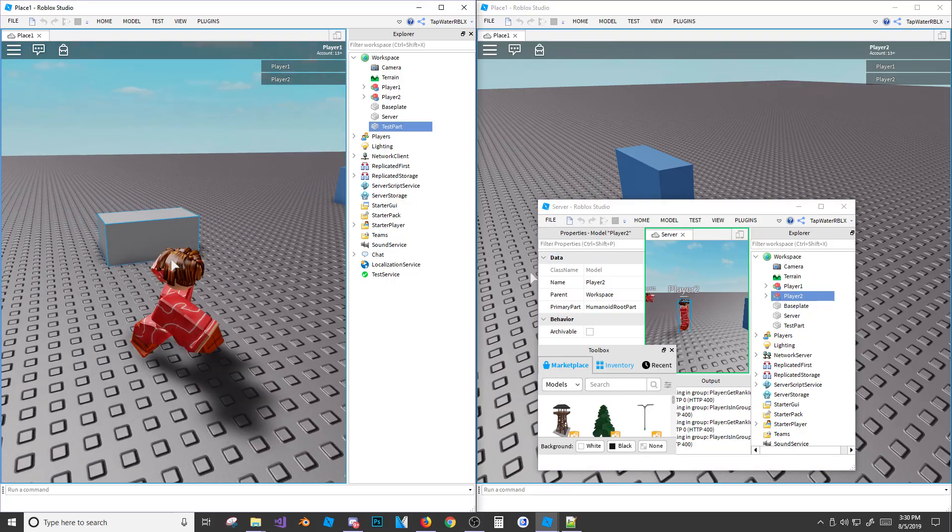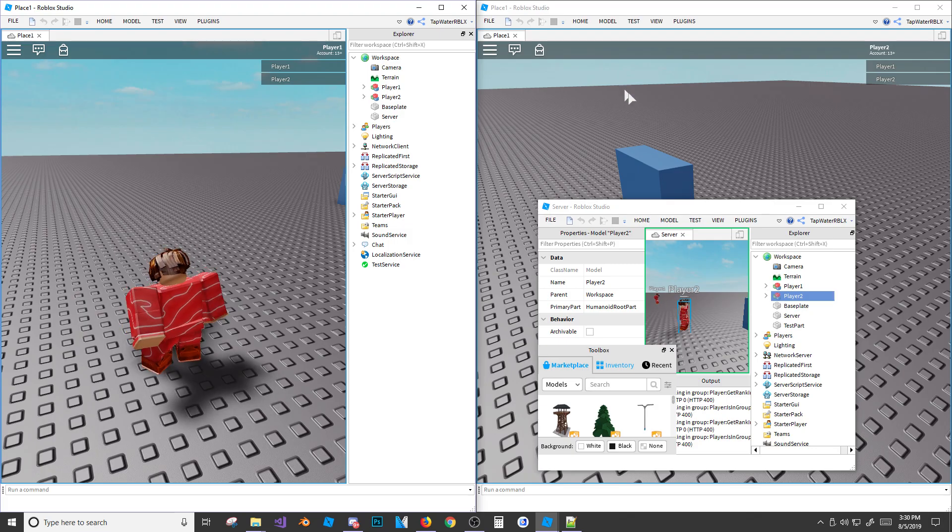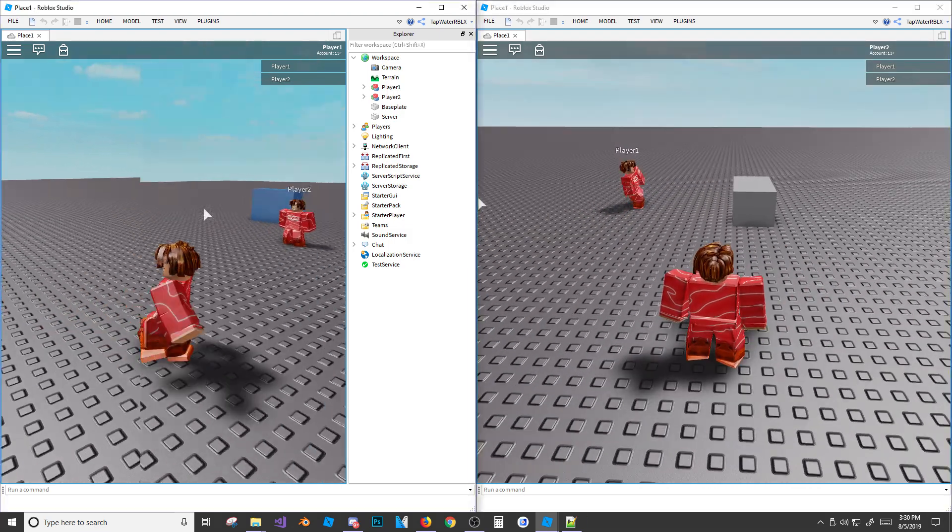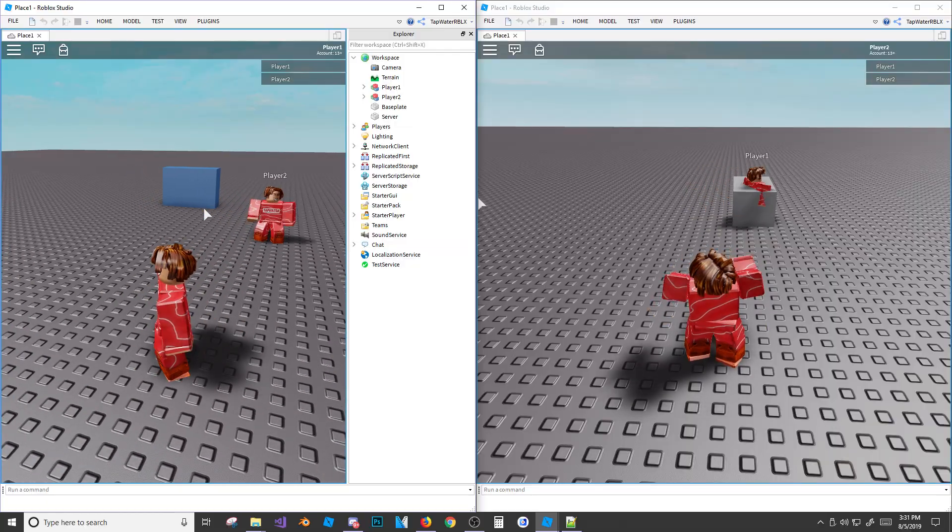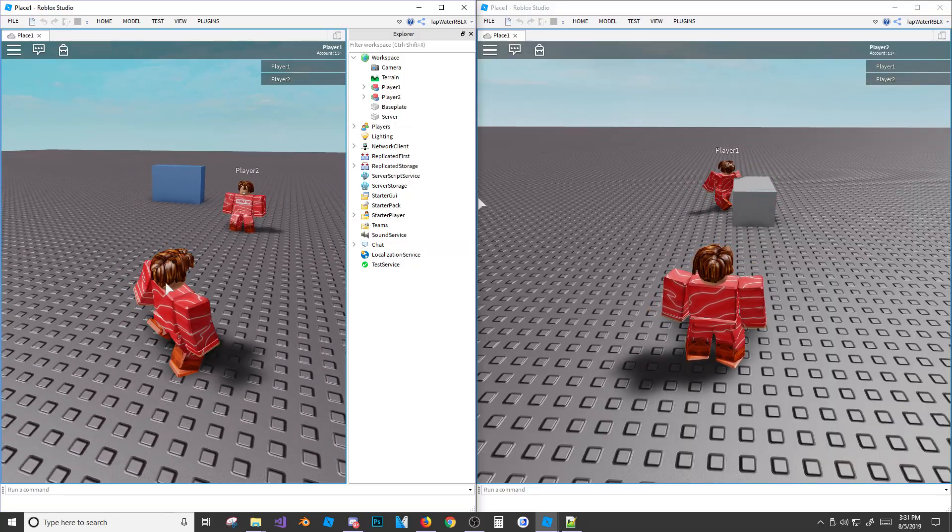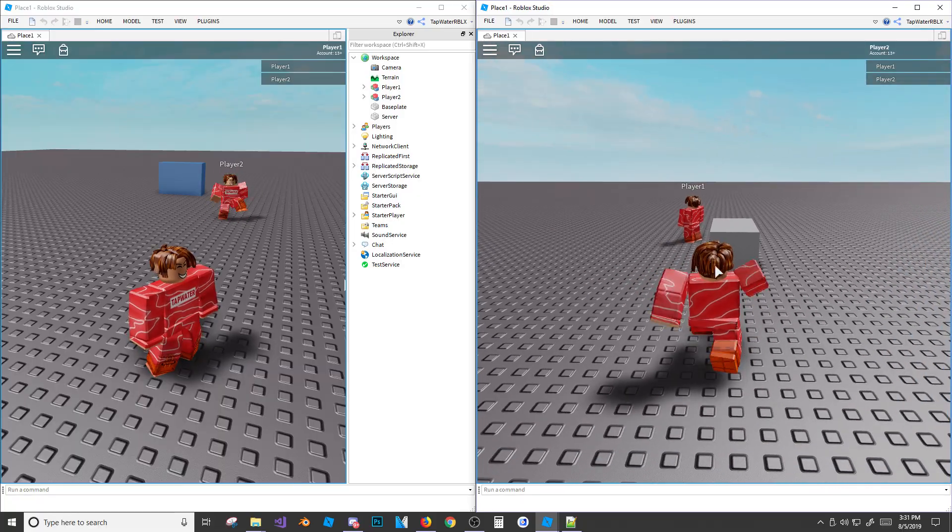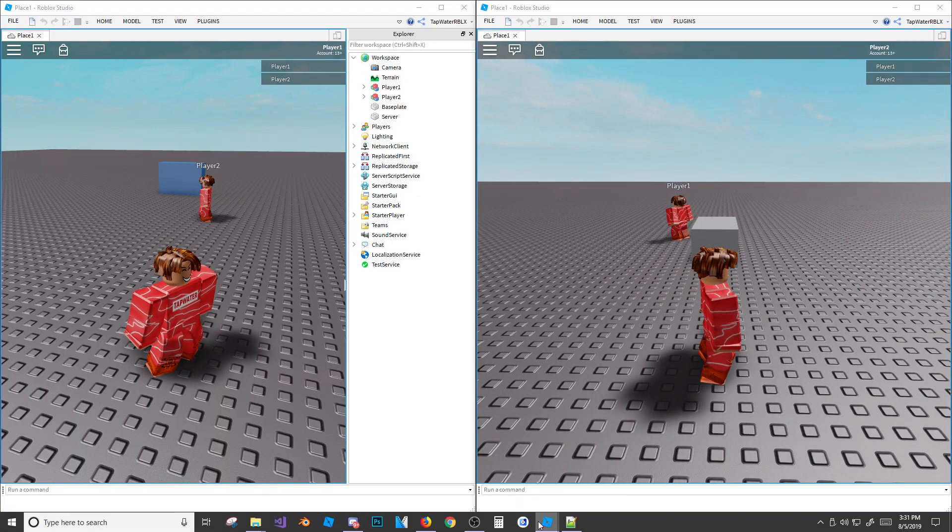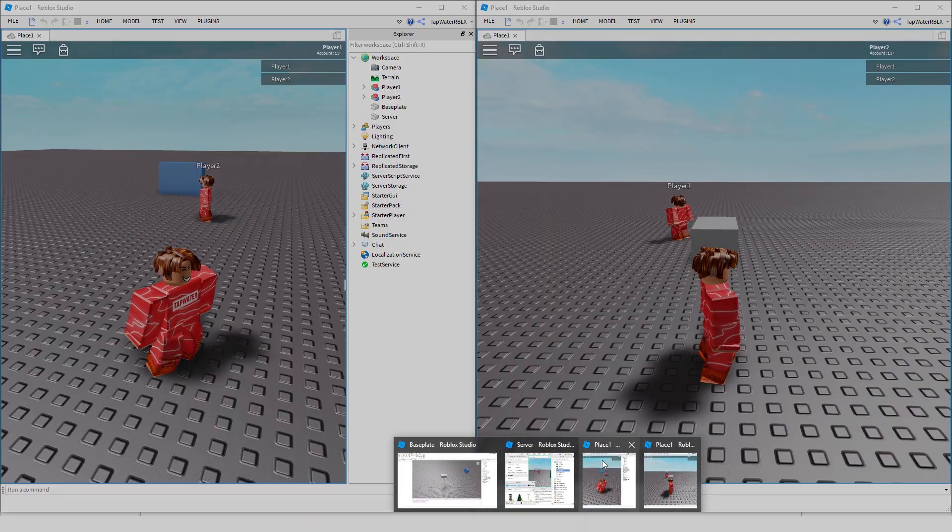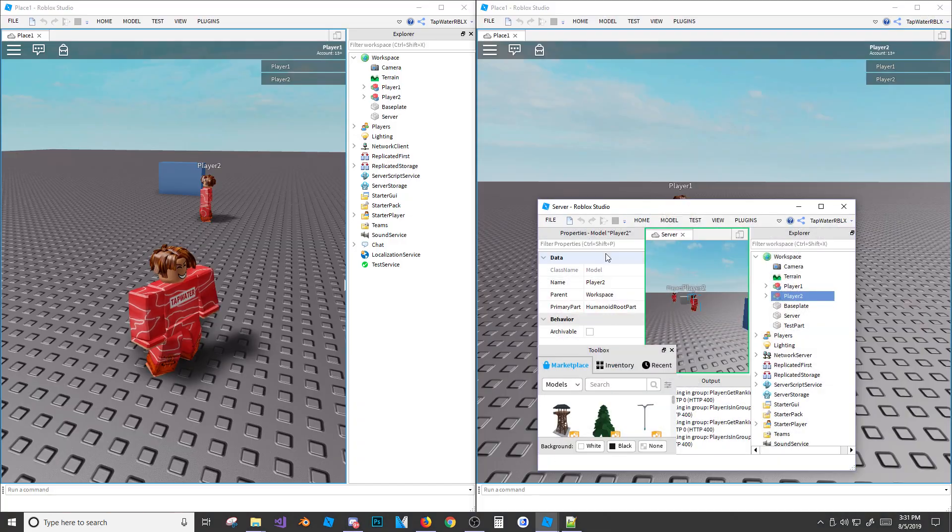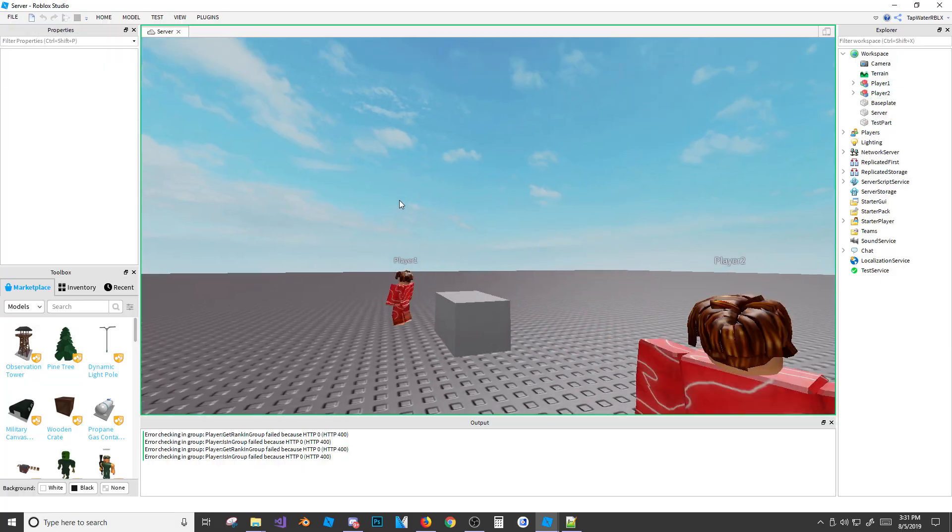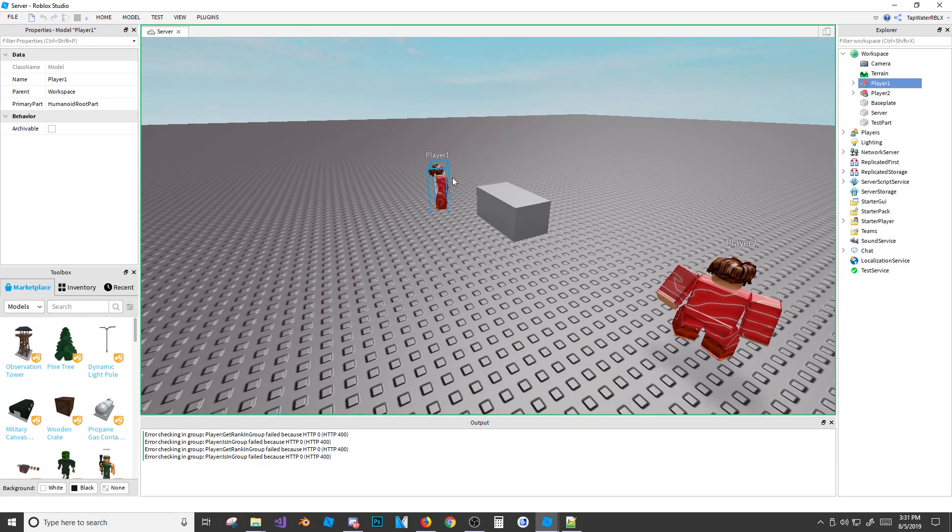I have it selected on my client. This is the client. Remember, this is the server, and this is another client. Now, if I were to delete it on my client, and I hit delete. And look, it only deleted for me. Look. So right now, I'm on top of the block, right? I'm going through it, because it deleted on my screen, but for this guy, which is just a normal player, it didn't delete for him, and that's because I didn't delete it on the server.